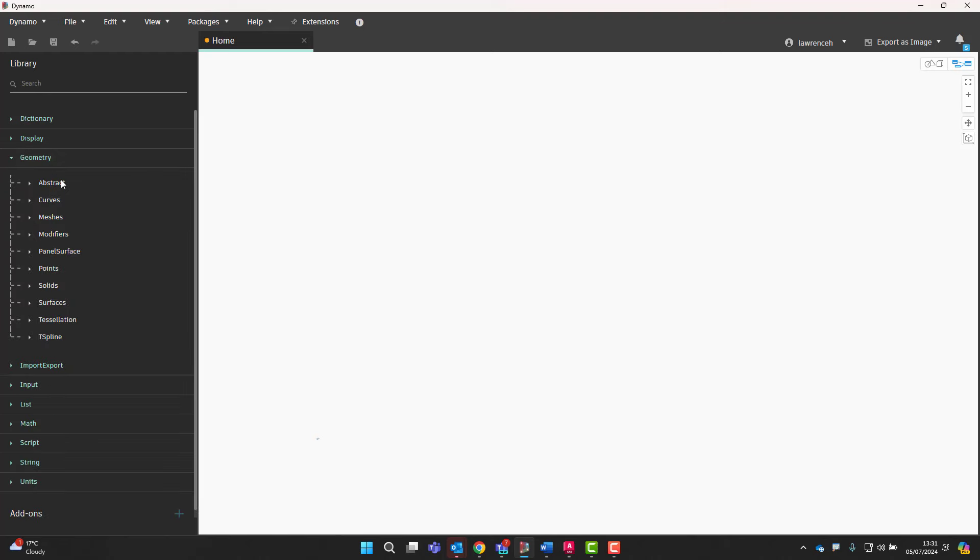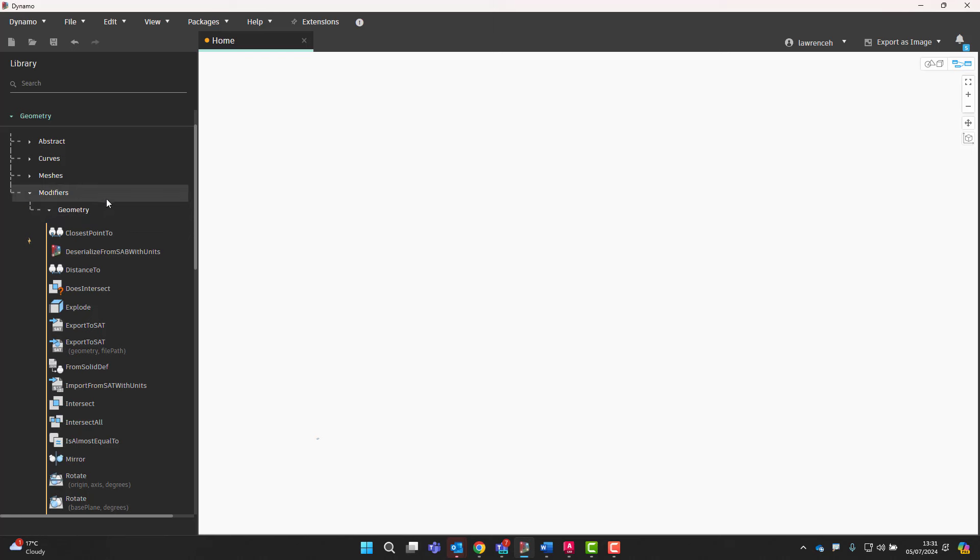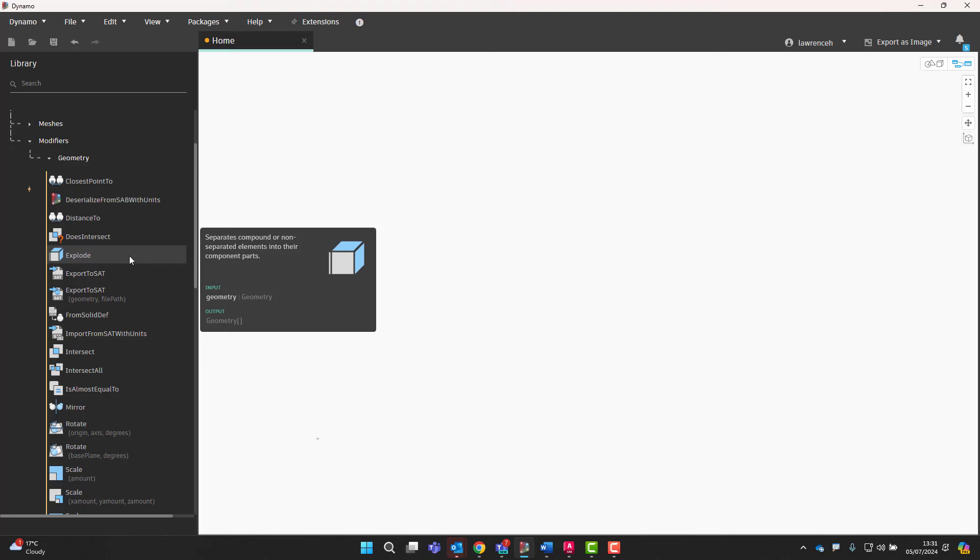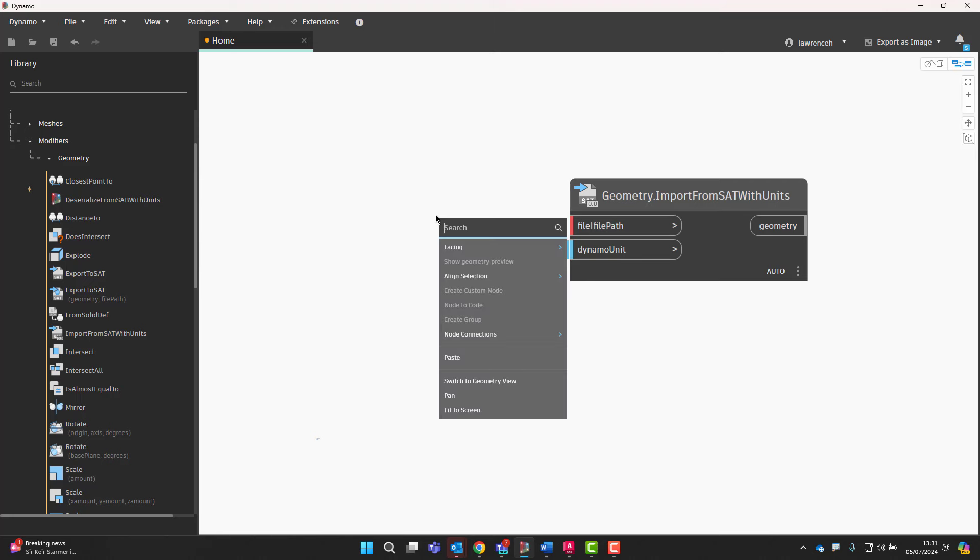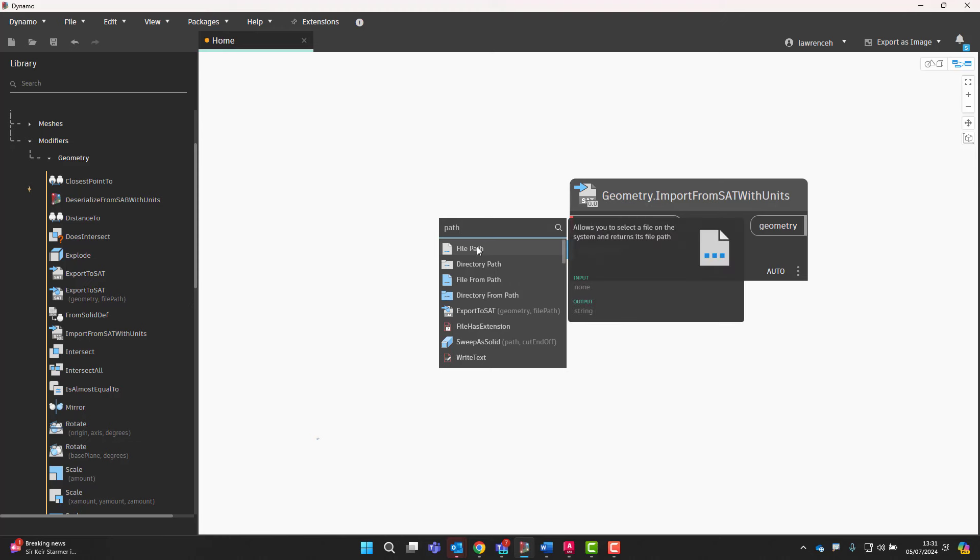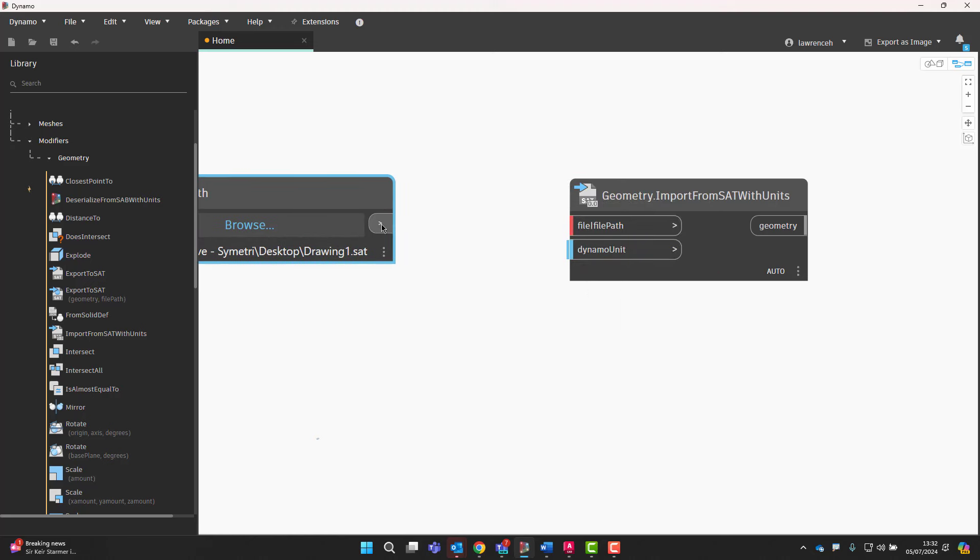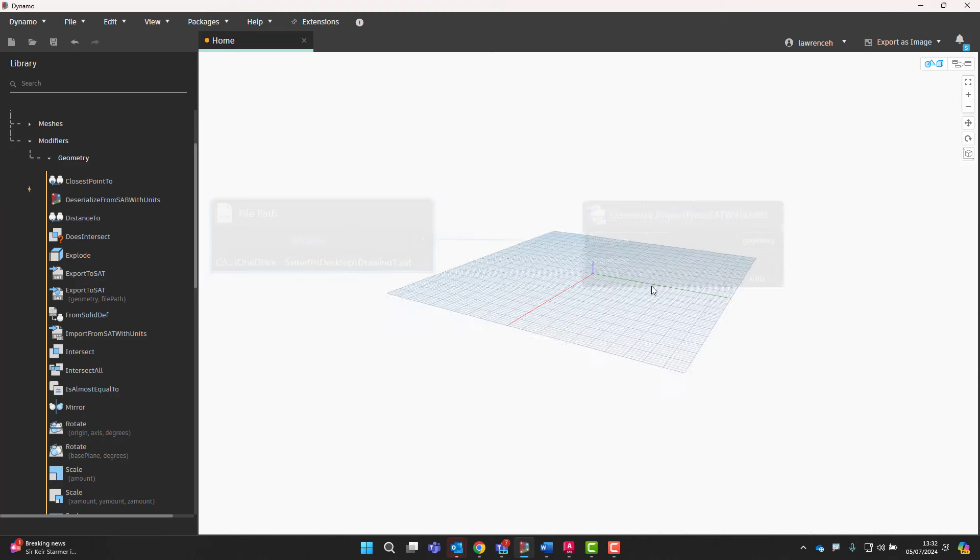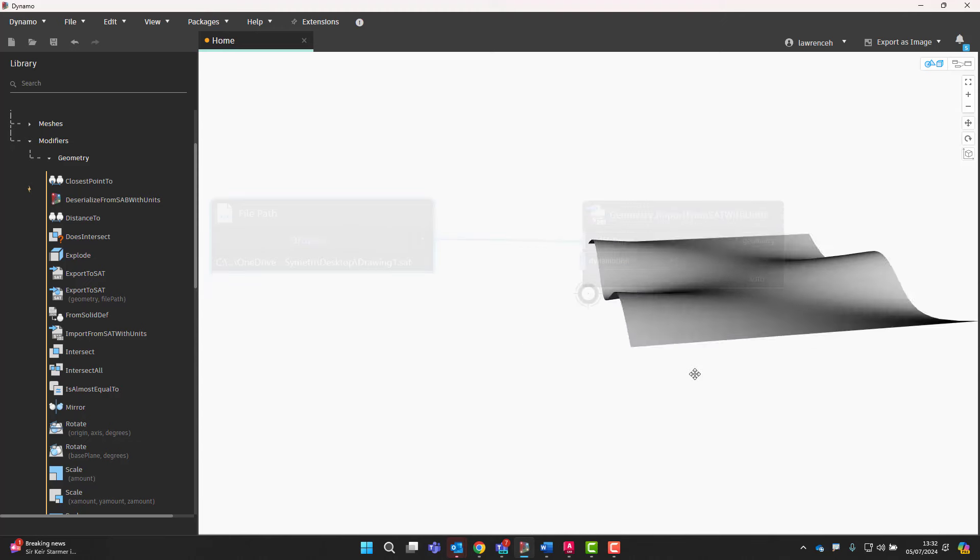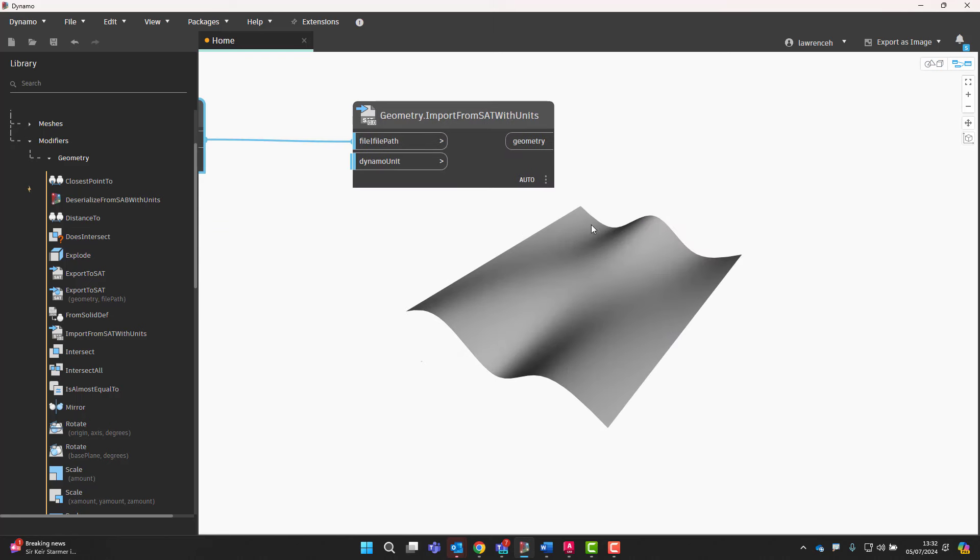So the first thing we'll need to do is actually allow us to get that SAT file. So under the geometry tree, under modifiers and geometry here, we're going to import from SAT. So we'll use this node here. And you can see that we now need the file path for this. So I'll just do a search for path. Here's our file path. And we'll browse out to our desktop and we'll select drawing 1.sat. So connecting that in here, straight away we can see that we've now got that geometry inside Dynamo. So there it is. And we've now got something that we can start to look at the panelization tools on.